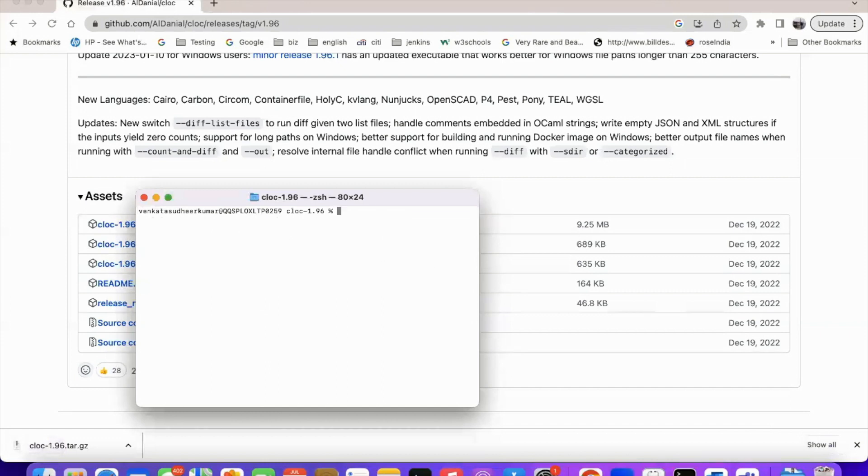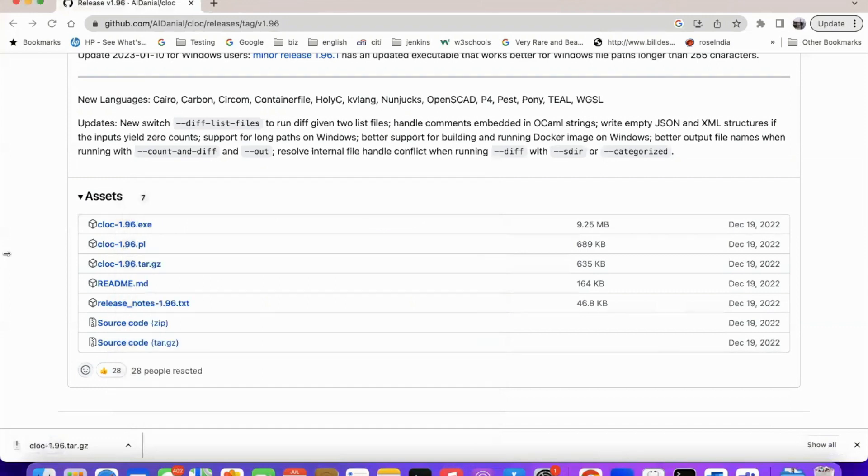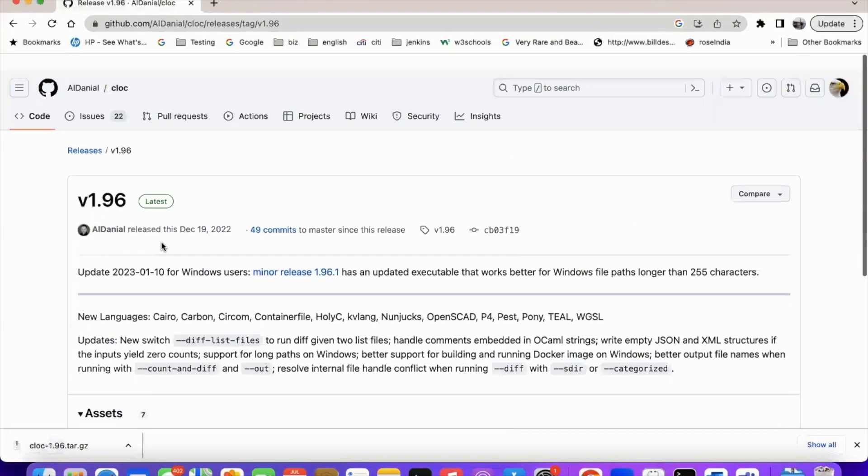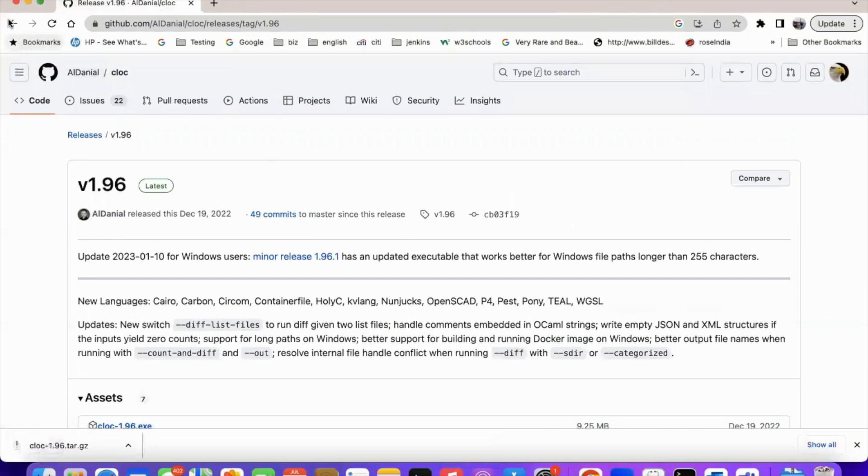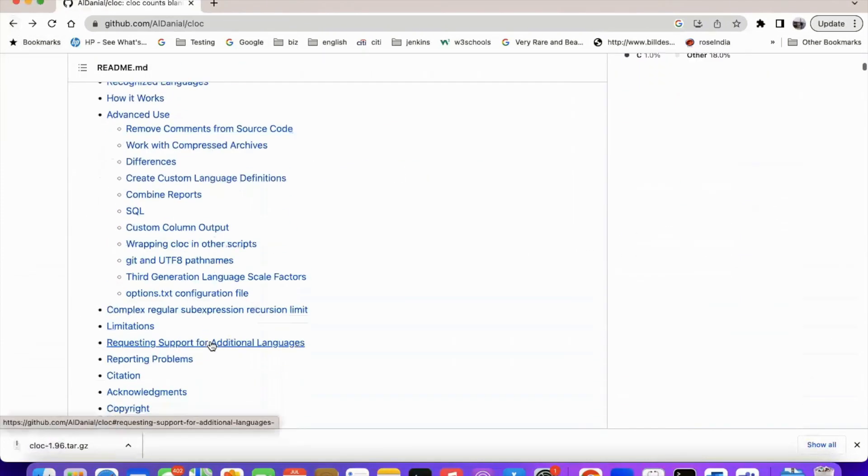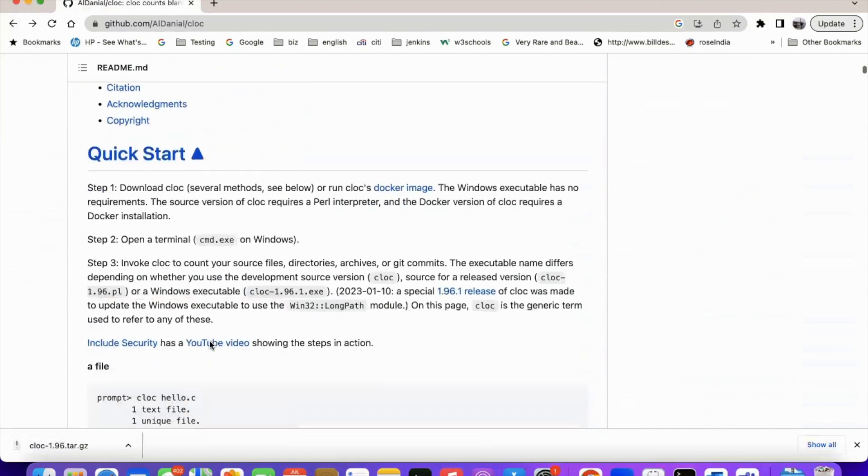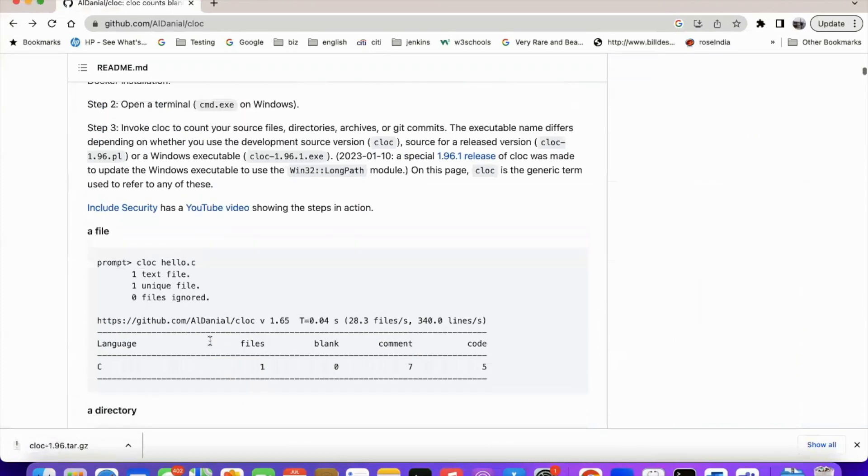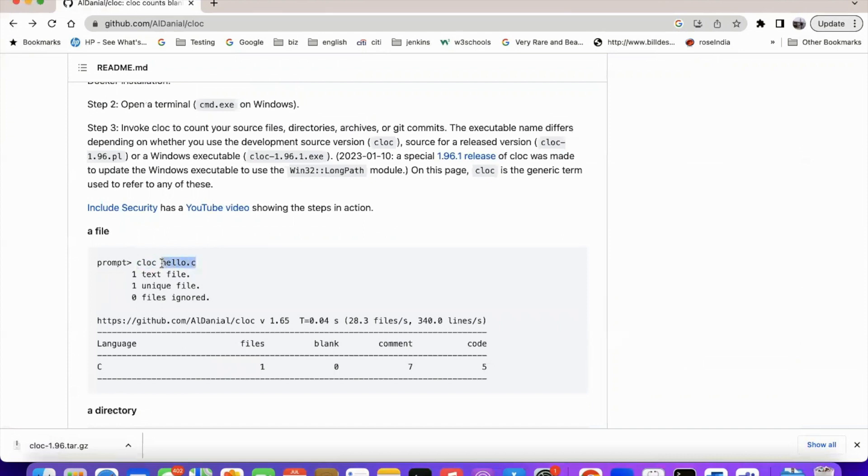So you can say cloc. And how to use this cloc if we can go back. So here they have given a simple usage. From the command prompt, type cloc the command and the file or the folder which you wanted to count the code.